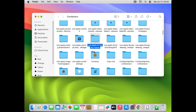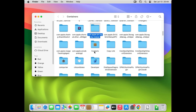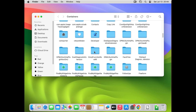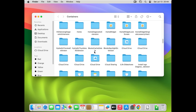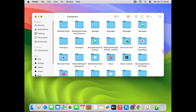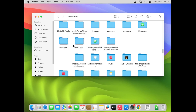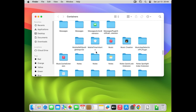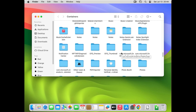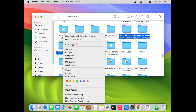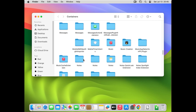Inside Containers you will see Microsoft Office and Microsoft Excel type entries. Scroll down to find them. Select Microsoft Excel, press Shift, and also select Microsoft PowerPoint and Microsoft Word. Move all of these to Trash. Then find the 'com.microsoft' entries, press Shift to select all of them, right-click, and move to Trash. That's it for the Containers folder.